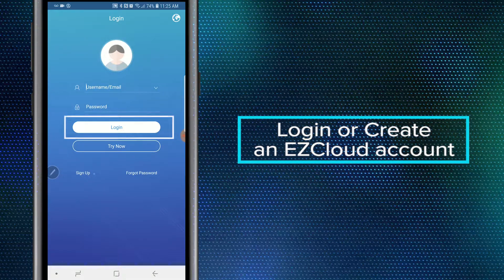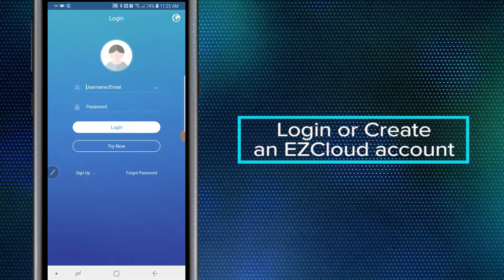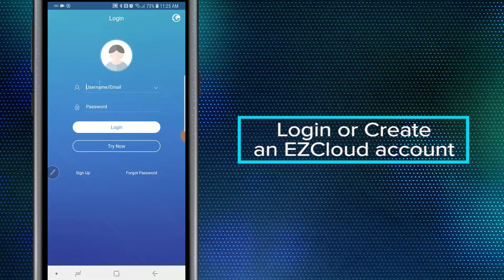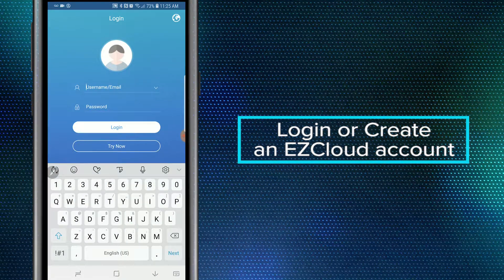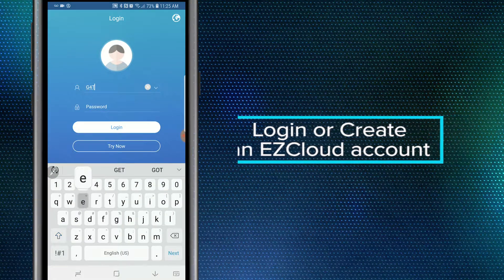Being as I've already created an account, I'm going to go ahead and log in.